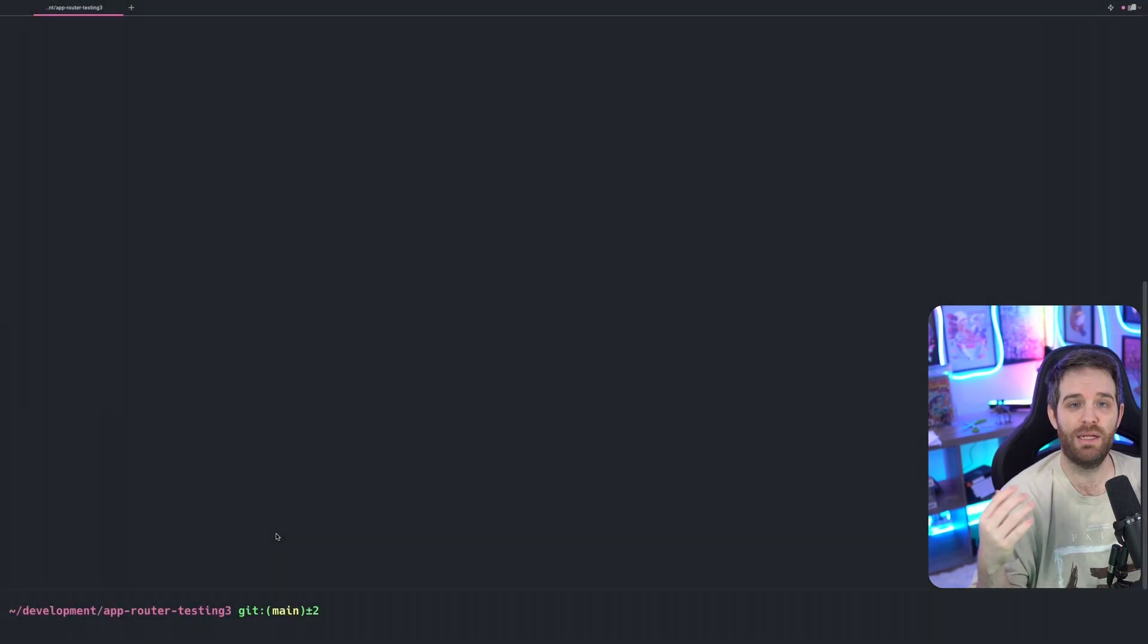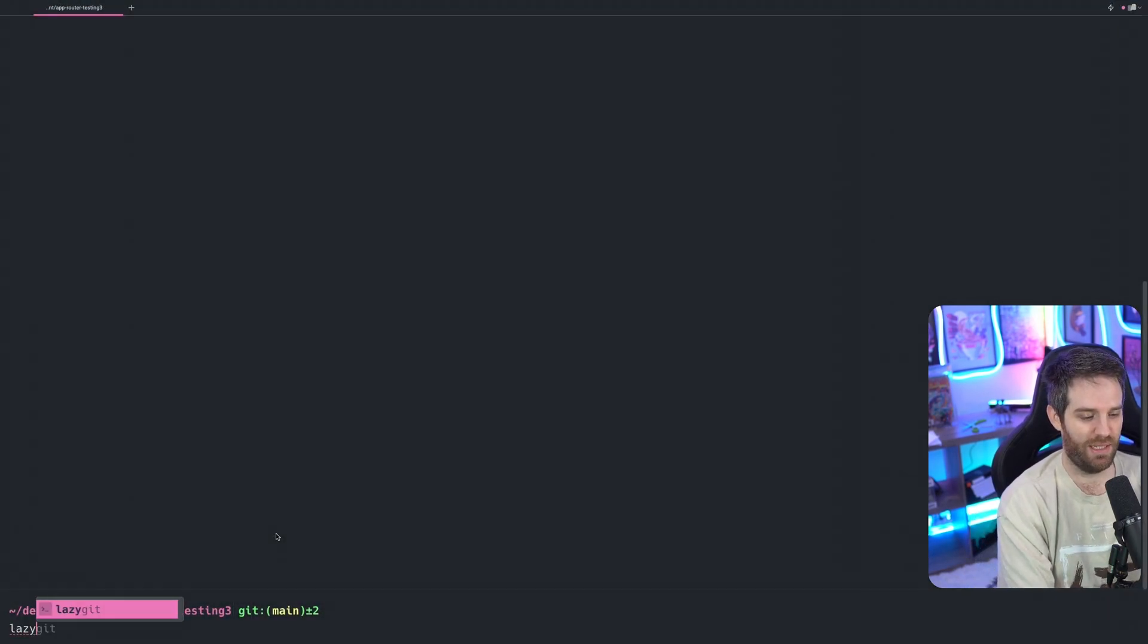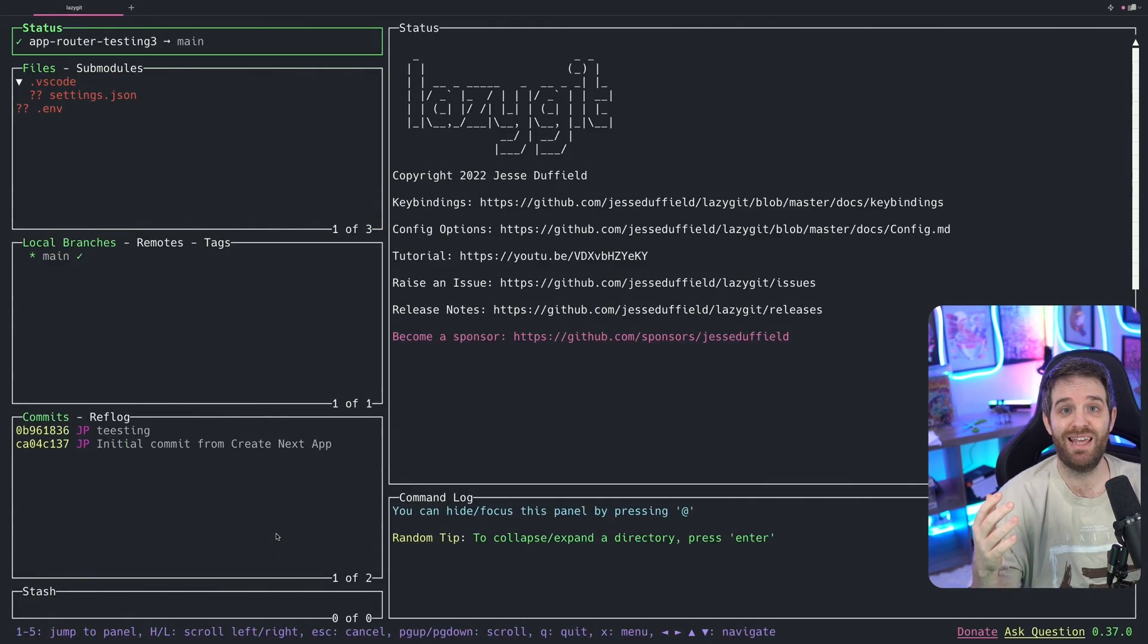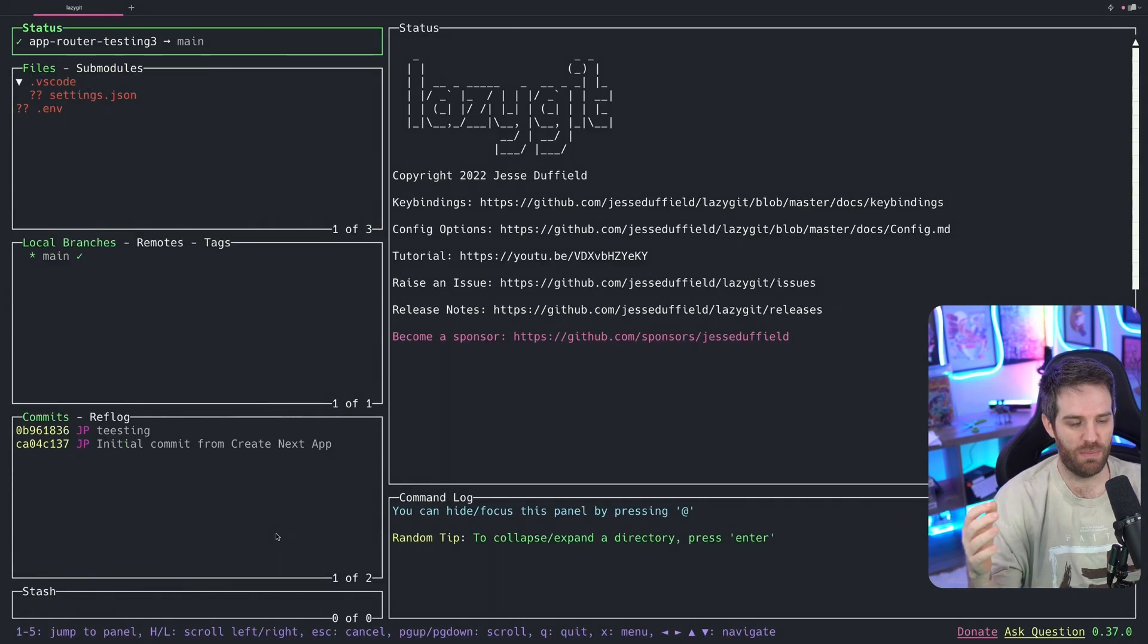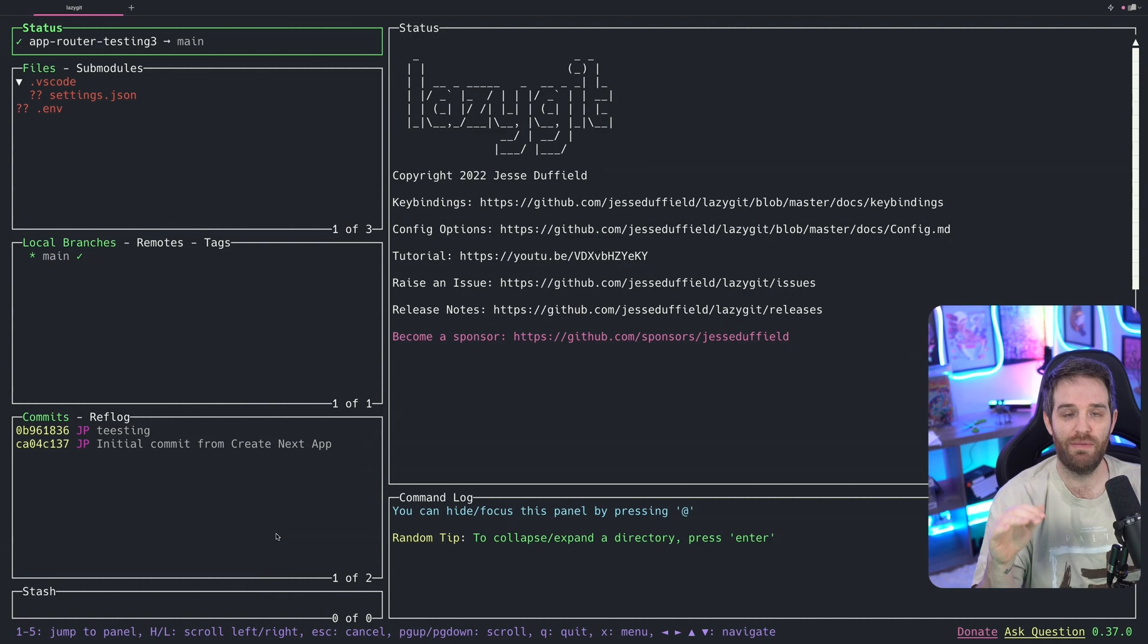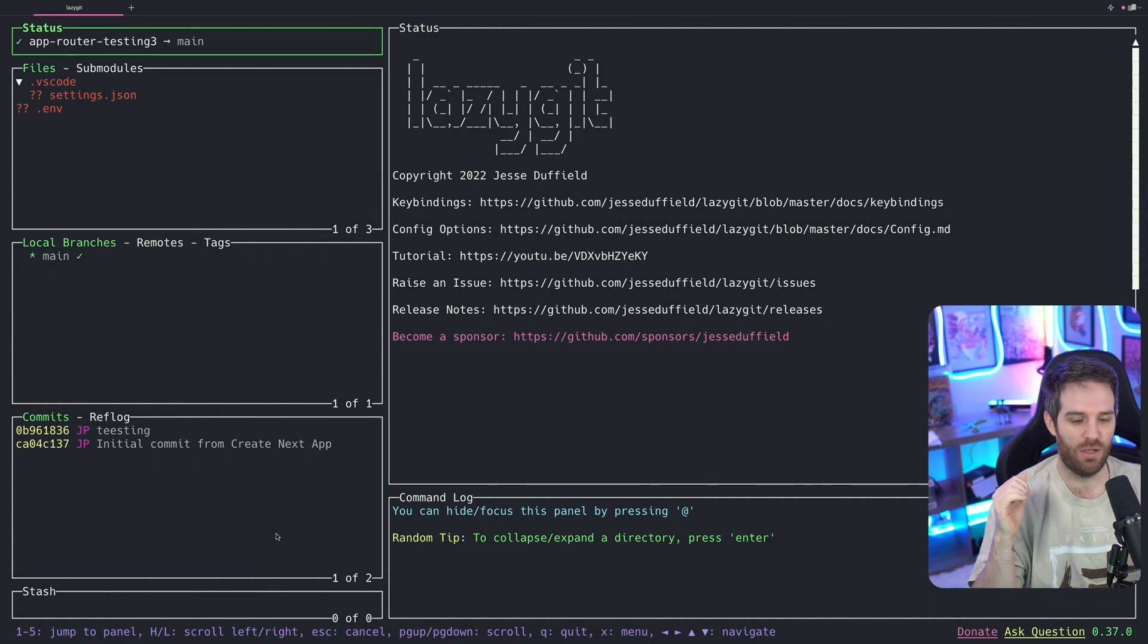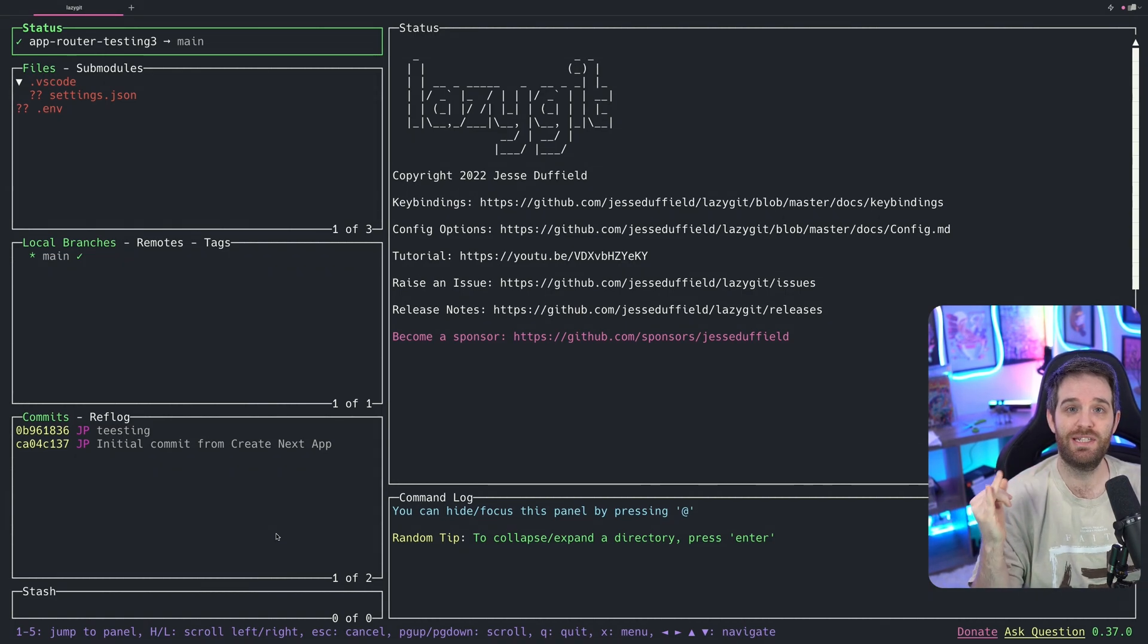So here we are in a blank terminal. I'm going to type in LazyGit. So now that LazyGit has loaded, you now get this experience where you have a bunch of different panels around the side, and two on the right, which are command logs, and obviously the status of a page.